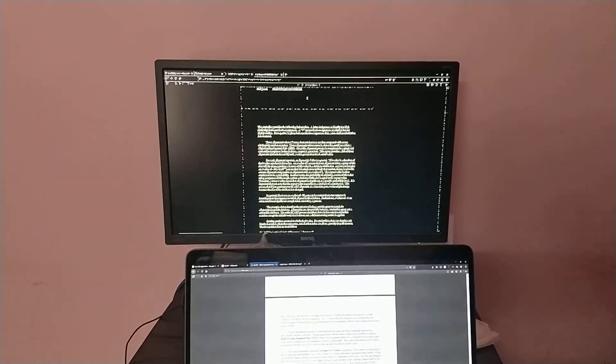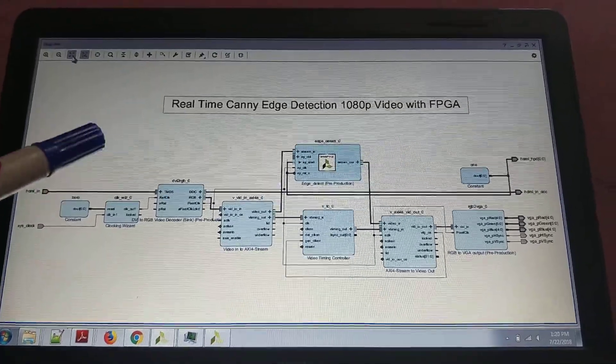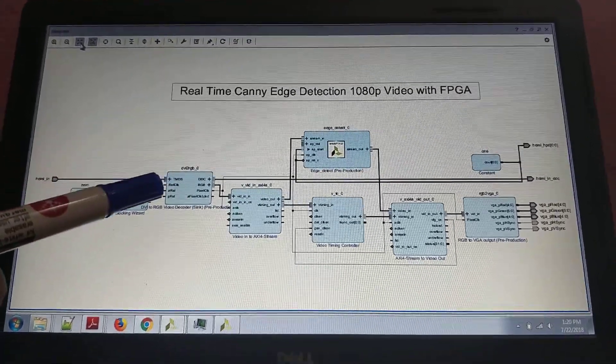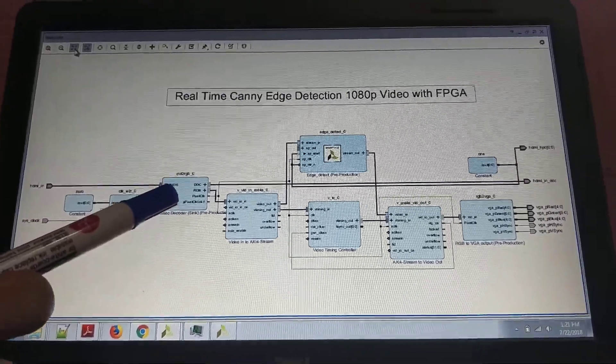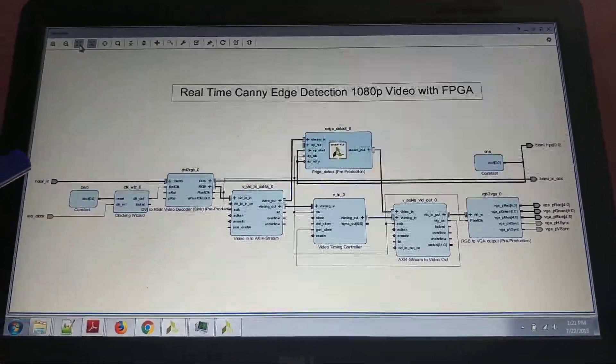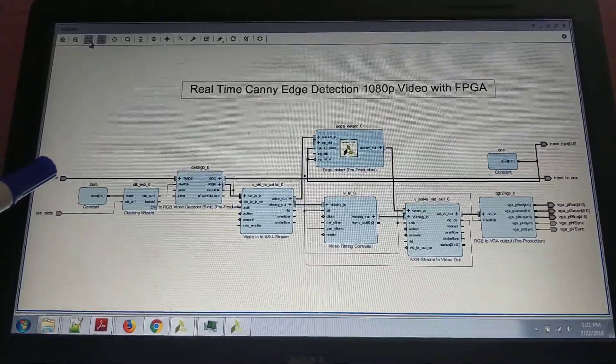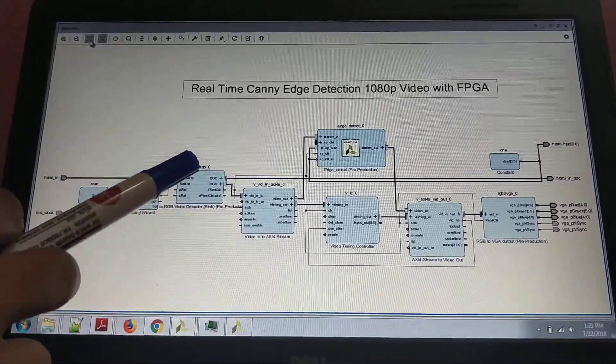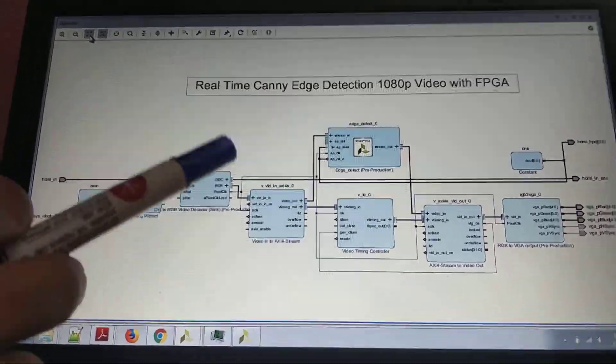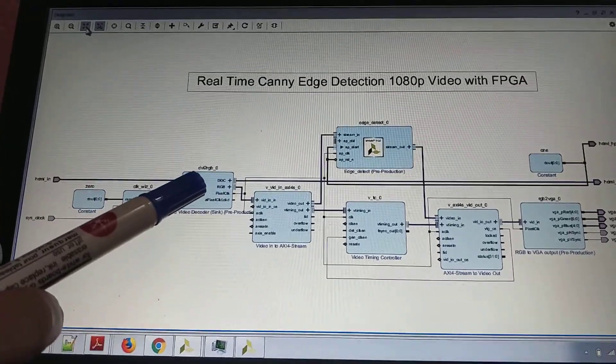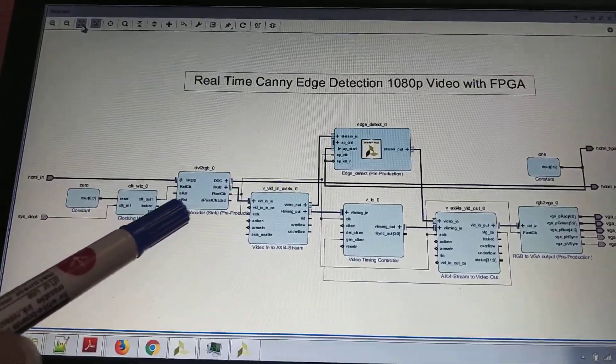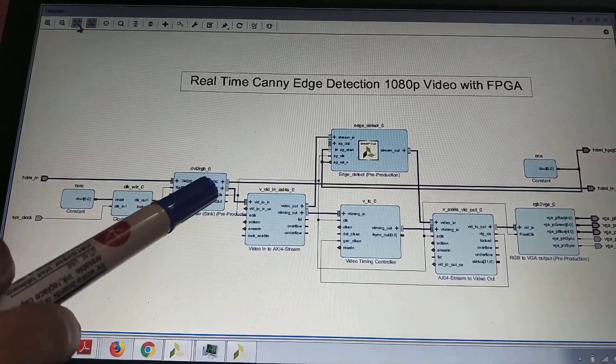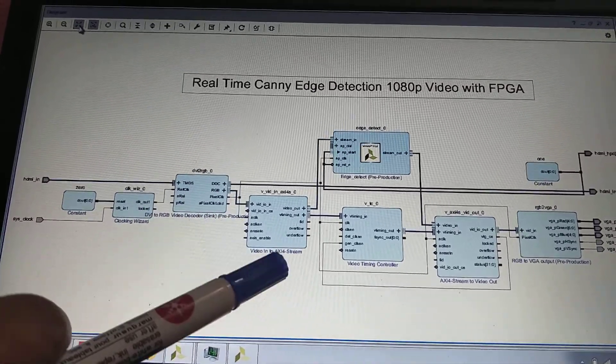We can see here we have DVI to RGB. This takes HDMI input along with sync and provides the DVI to RGB value. The output of this IP module is RGB, which is taken out to the AXI stream.